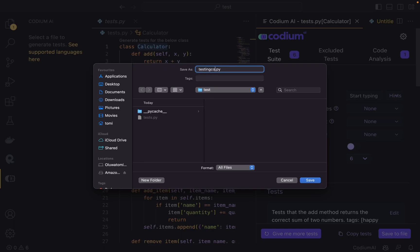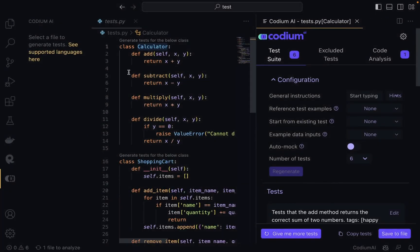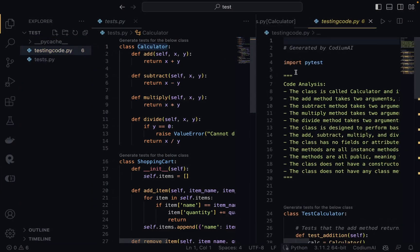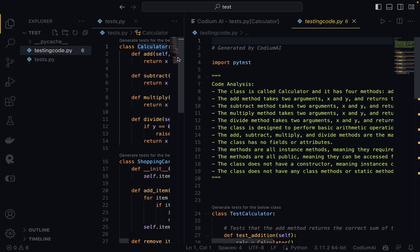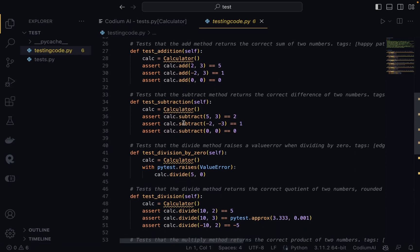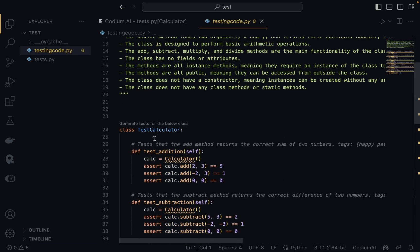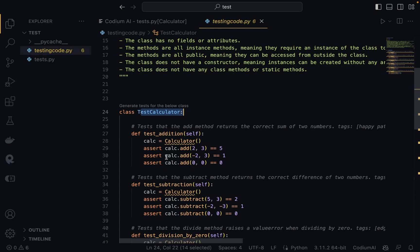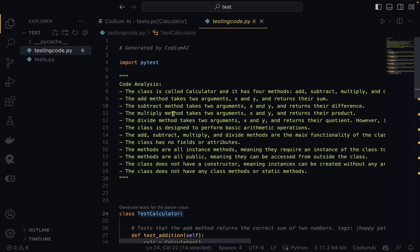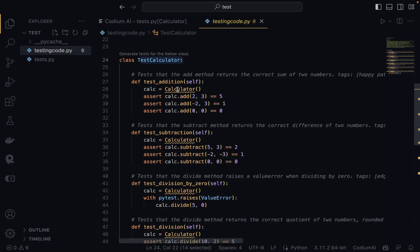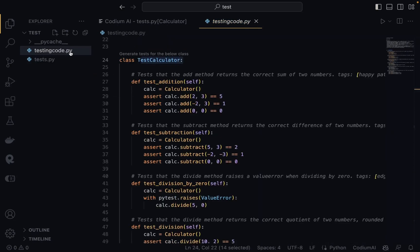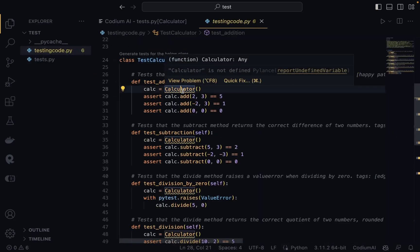It opens up a folder and I'll name the file something like testing_code.py. Once saved, you can see we now have this testing_code.py file, which contains the test code that was generated. It has a TestCalculator class that tests the Calculator class. Coming back in, you can see there's an error because it's not importing the Calculator class.